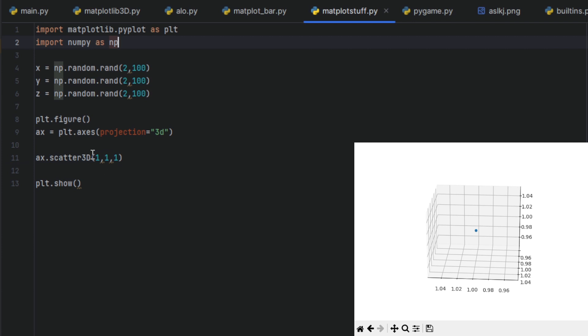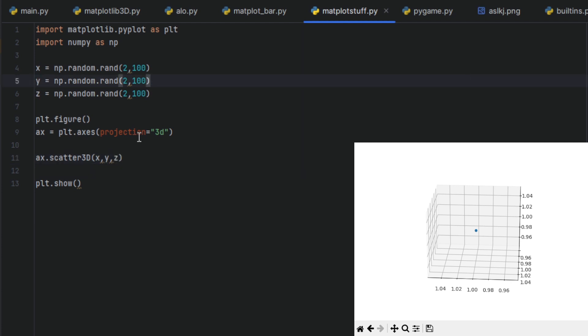We have our numpy array. Let's try it out. Let's do X, Y, Z with our numpy array.